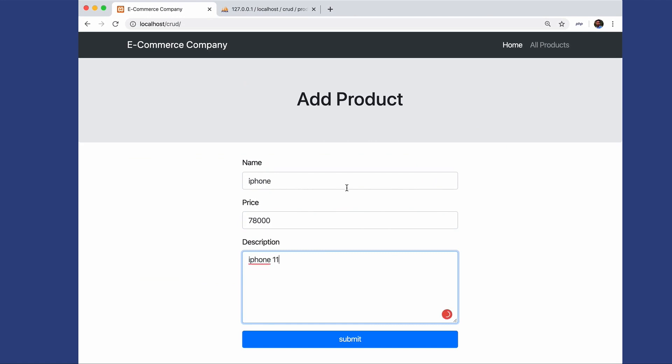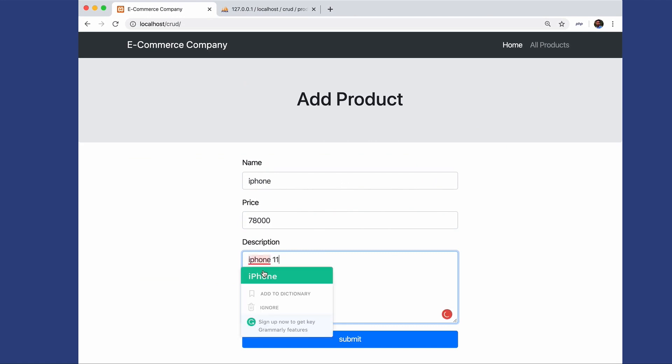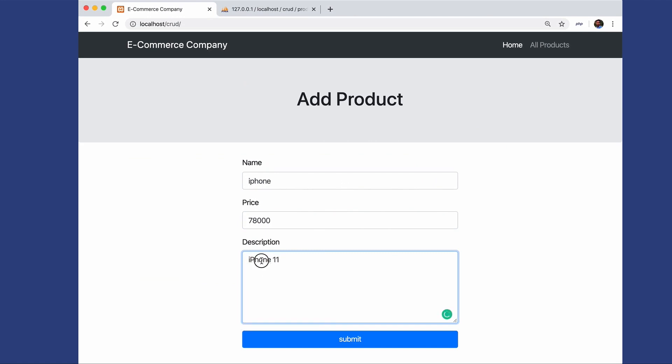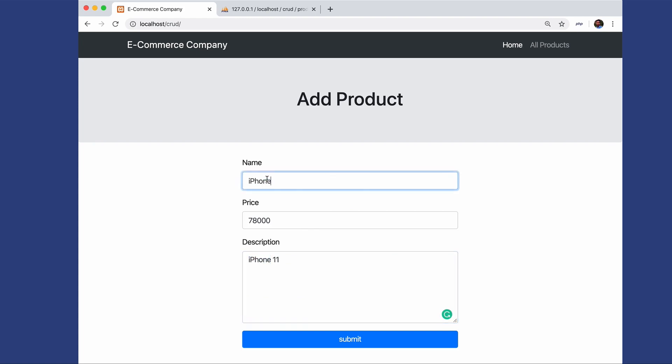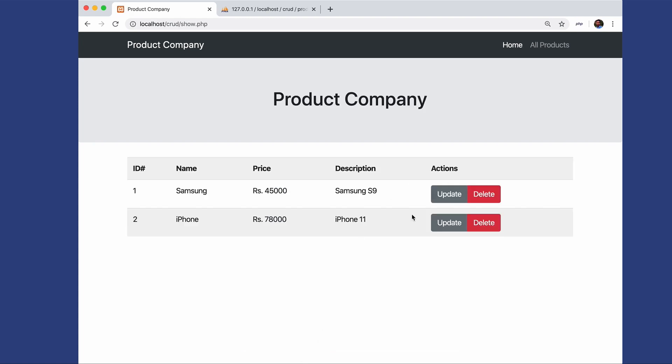Let's write for iPhone 11 — the 'P' in iPhone should be capital. Let's submit. You can see we are having two records.